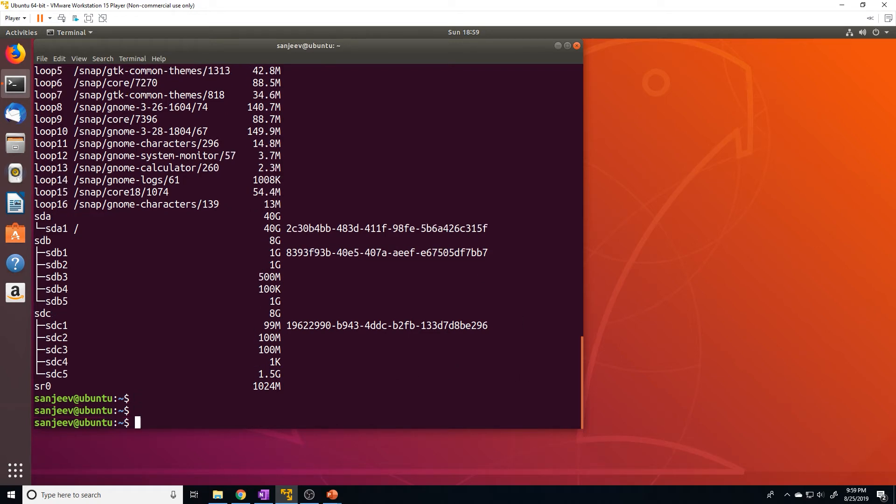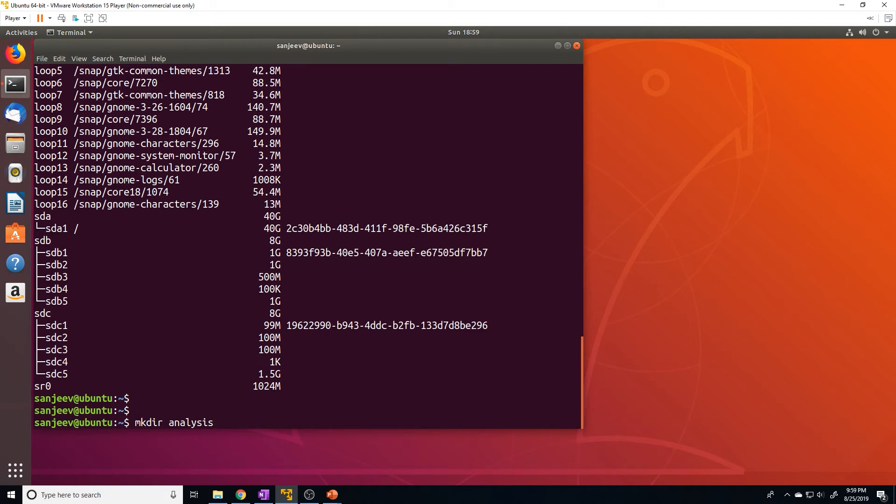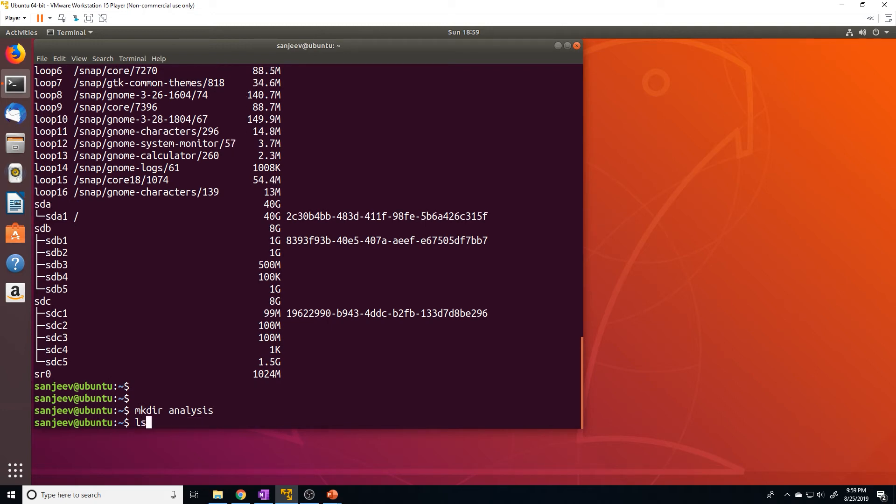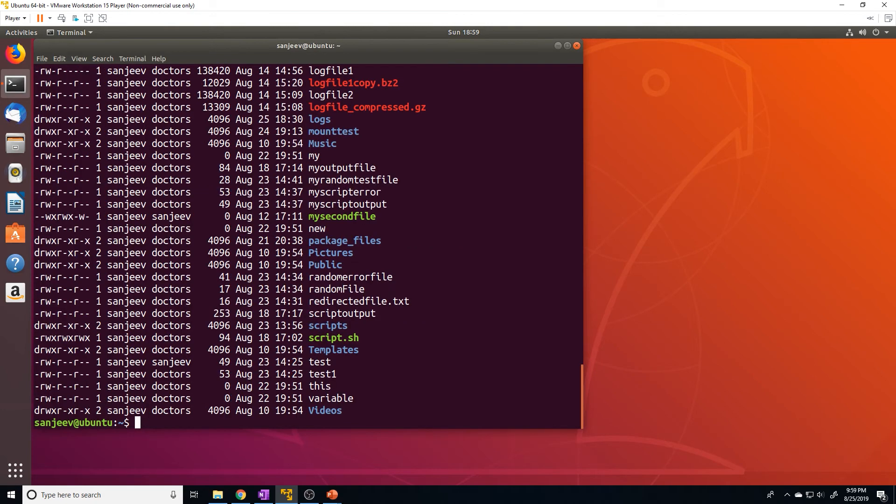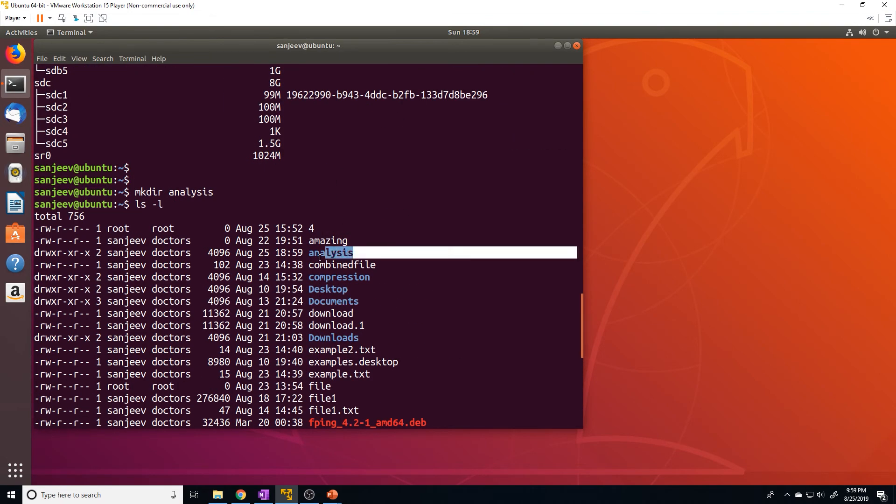Now, let's say we want to mount this specific partition at a specific location. So let's make a directory. We'll just call this, say, my new, we'll just call this new mount point. But really, it can be any directory. Actually, just not to confuse you guys, I'll just name this analysis. Let's say this mount point contains all of our analysis files. So then we have this, and we can see we have our analysis directory.